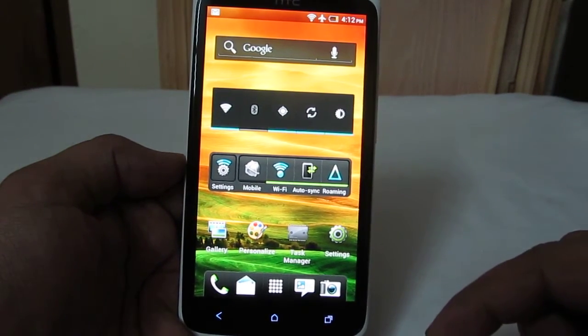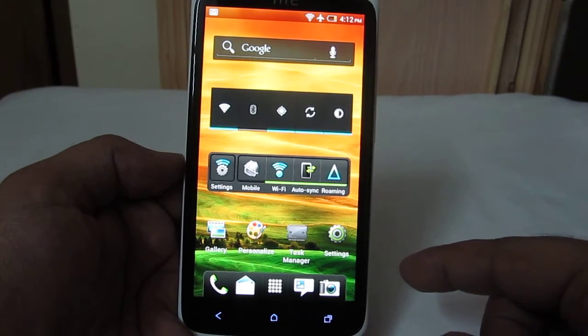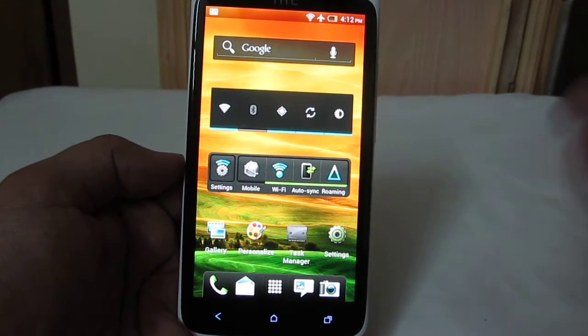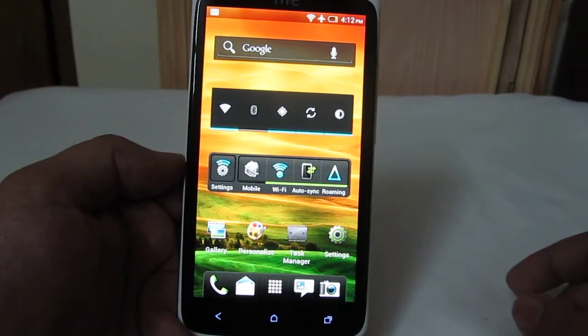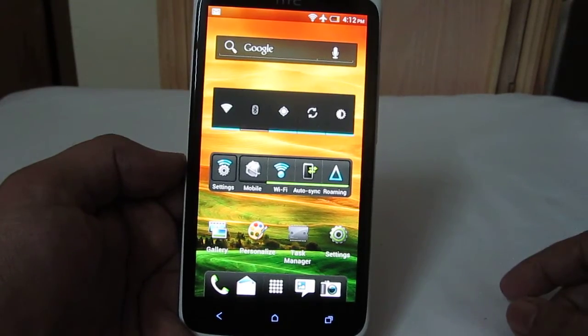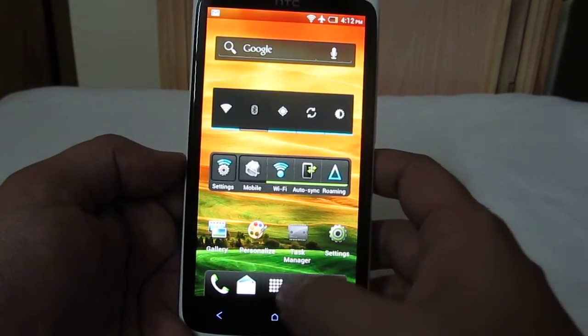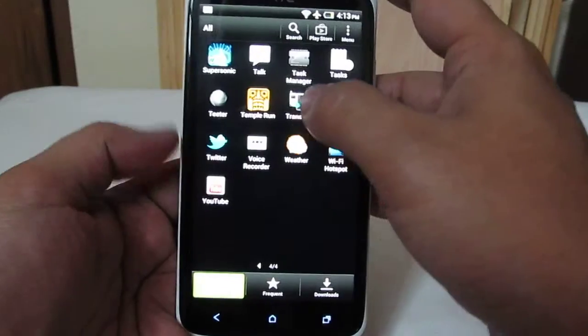For this, you'll need to find the Transfer application, which comes pre-installed on HTC One X. Launch the Transfer application, and once you've launched it, you need to select Next.